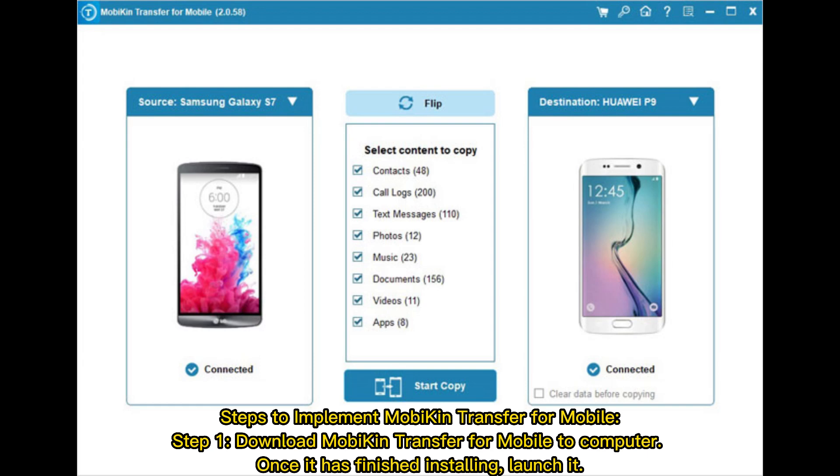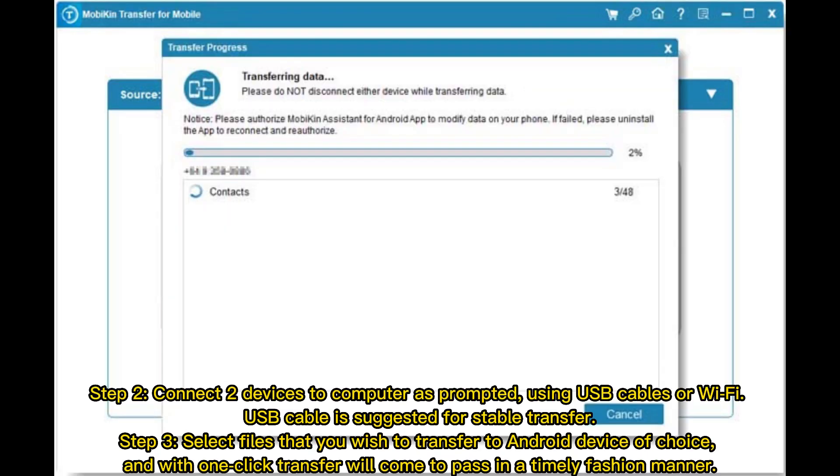Step 1: Download Mobikin transfer for mobile to computer. Once it has finished installing, launch it.